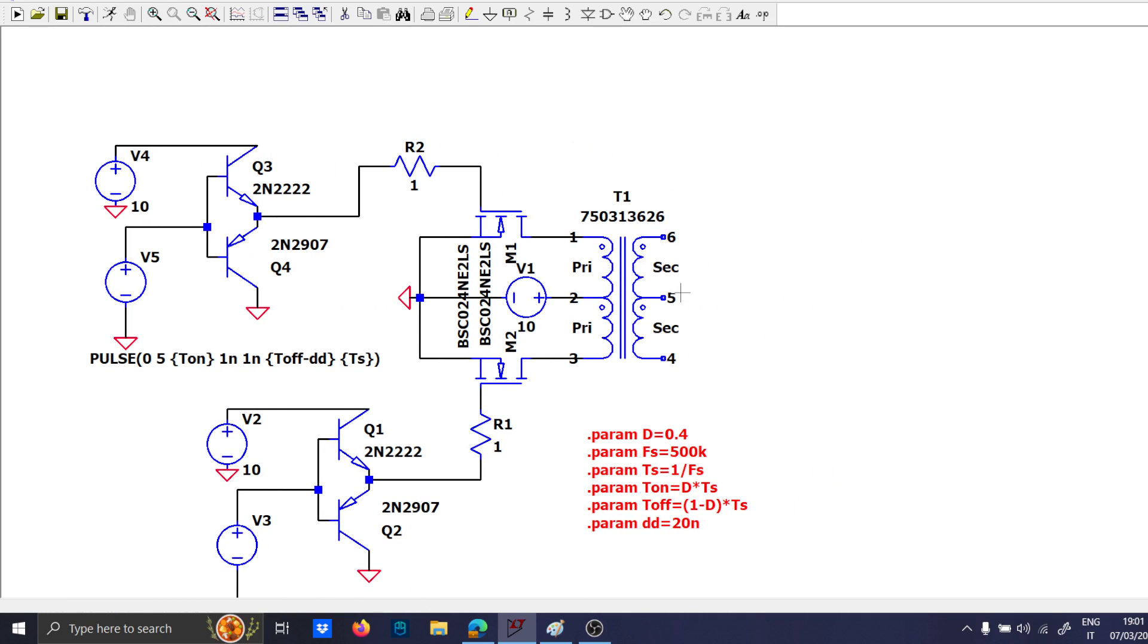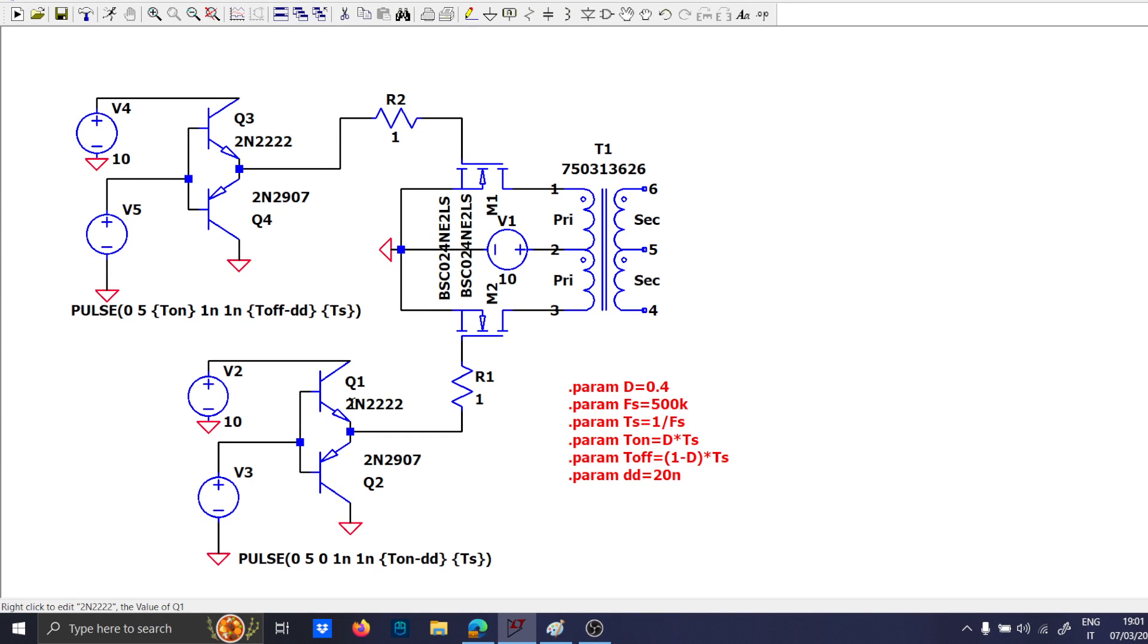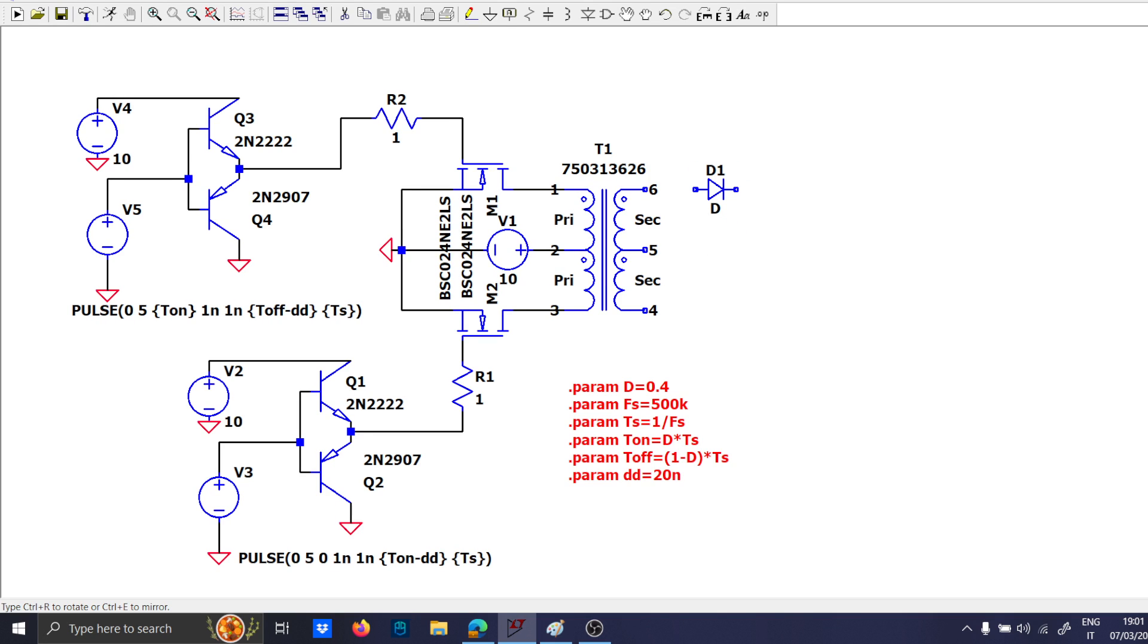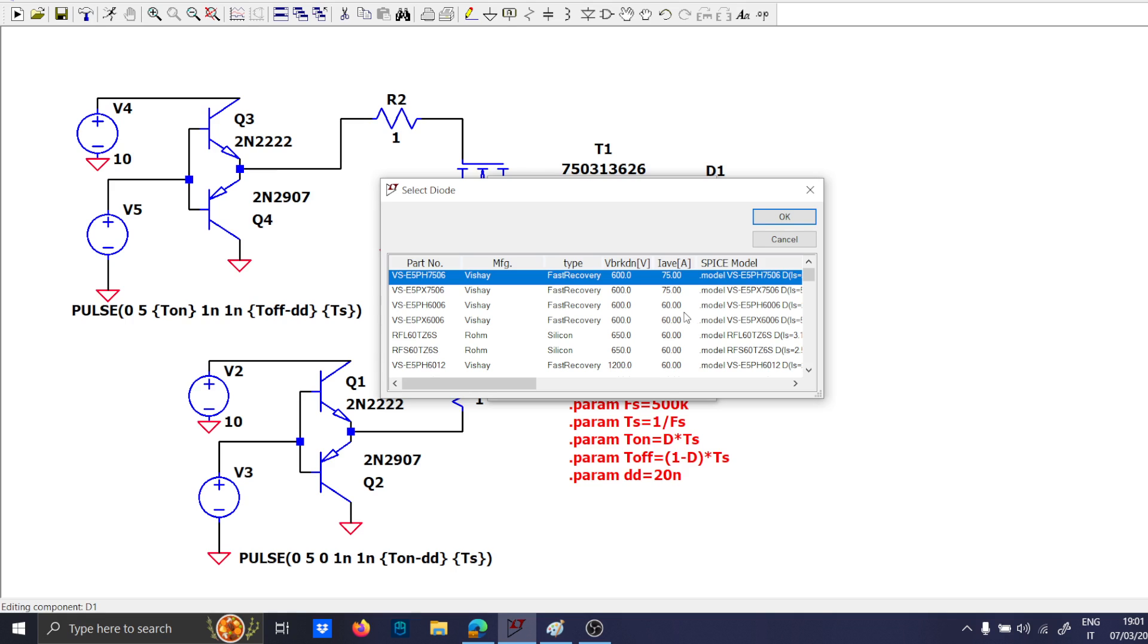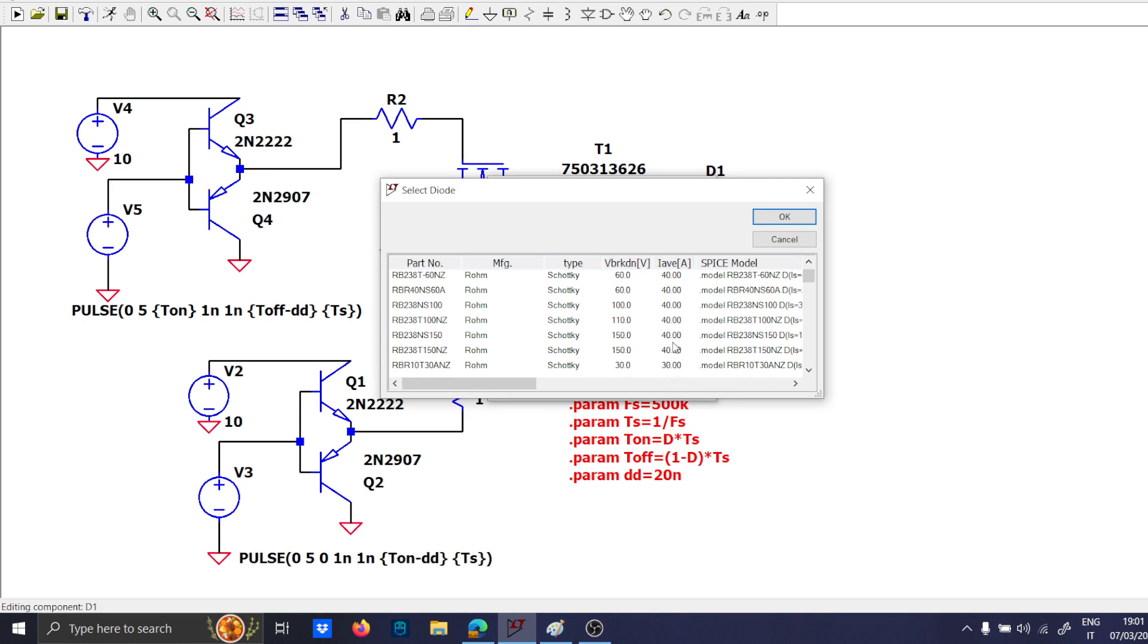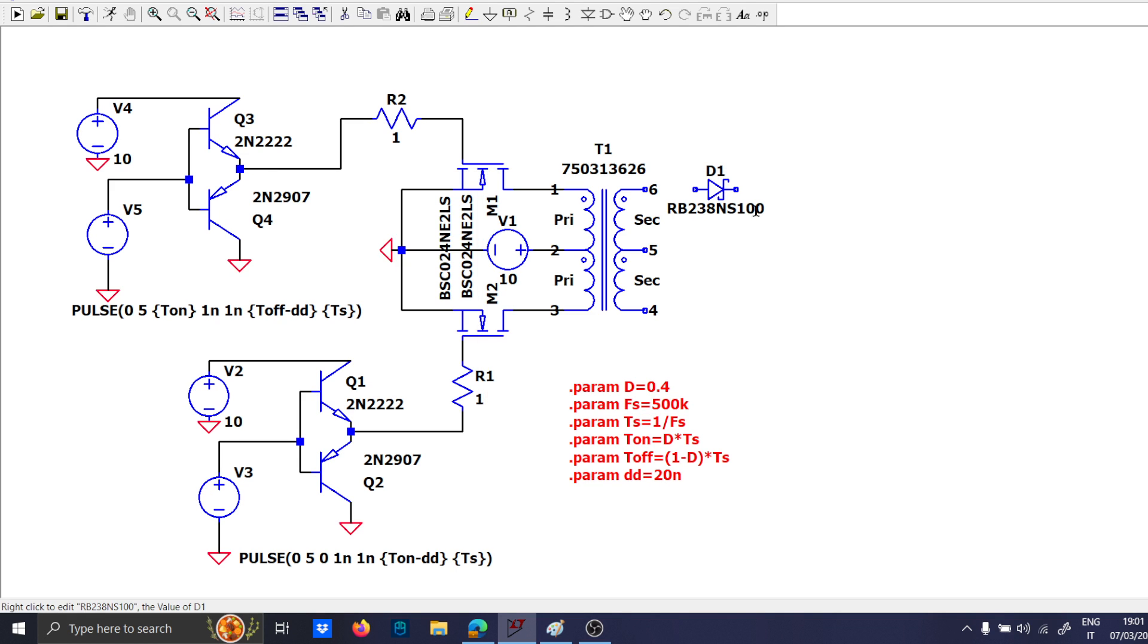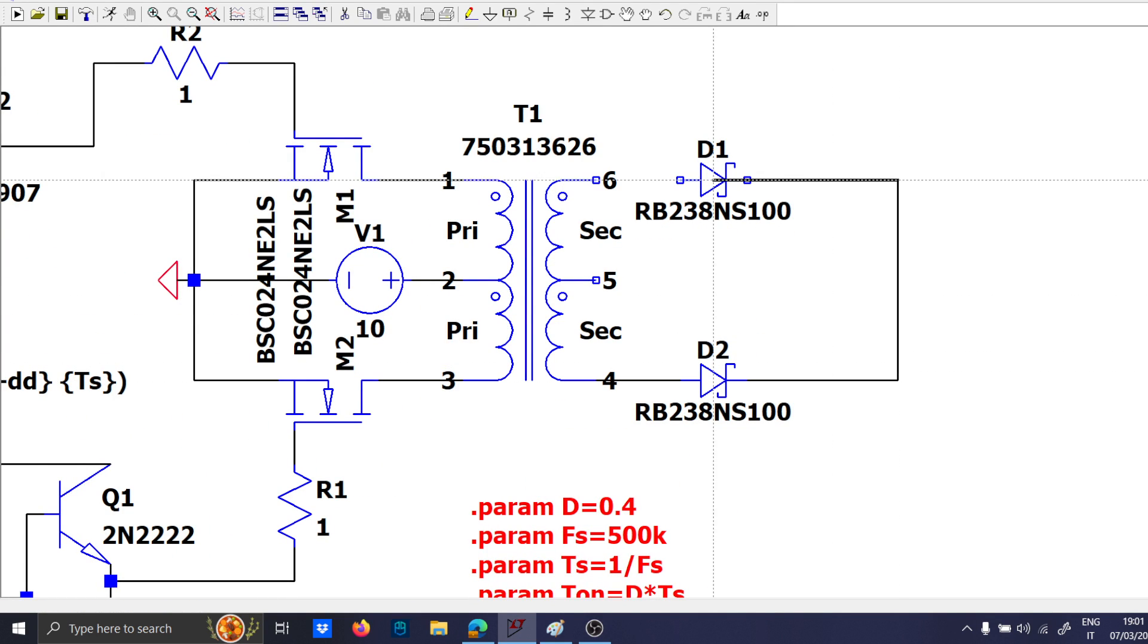What about the secondary side? The secondary side needs the two diodes. We will take the Schottky diodes, because they are the fastest. So, Schottky diode like this, with a 100 volt as a background. This can be enough, so we will choose the two of them, and connect them like this.